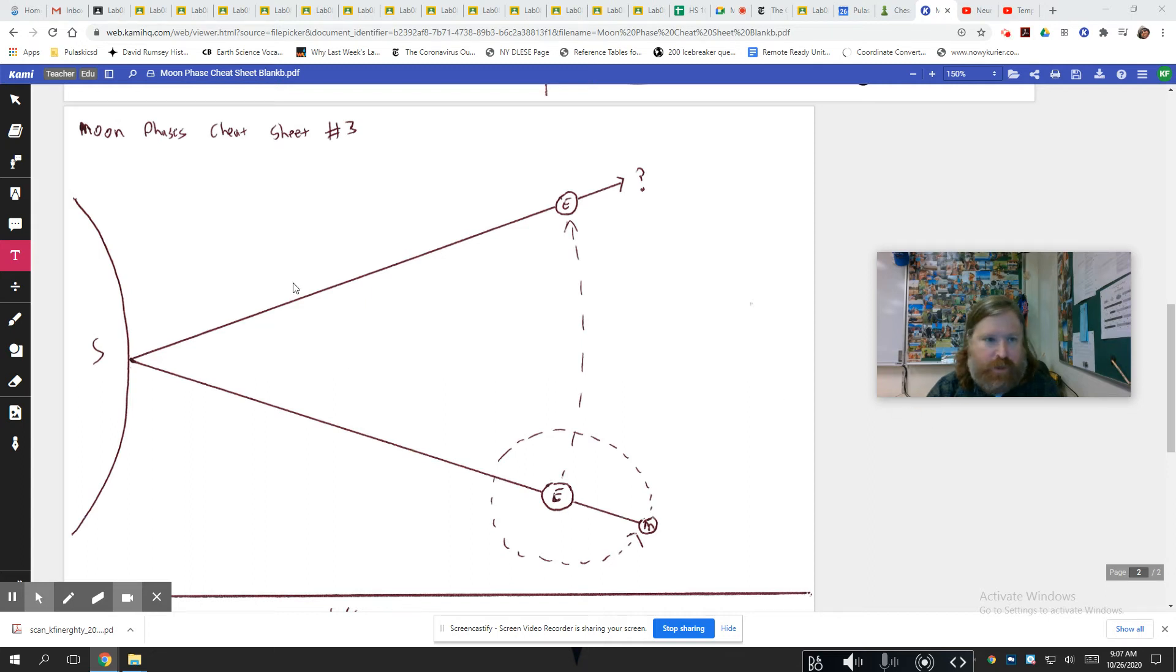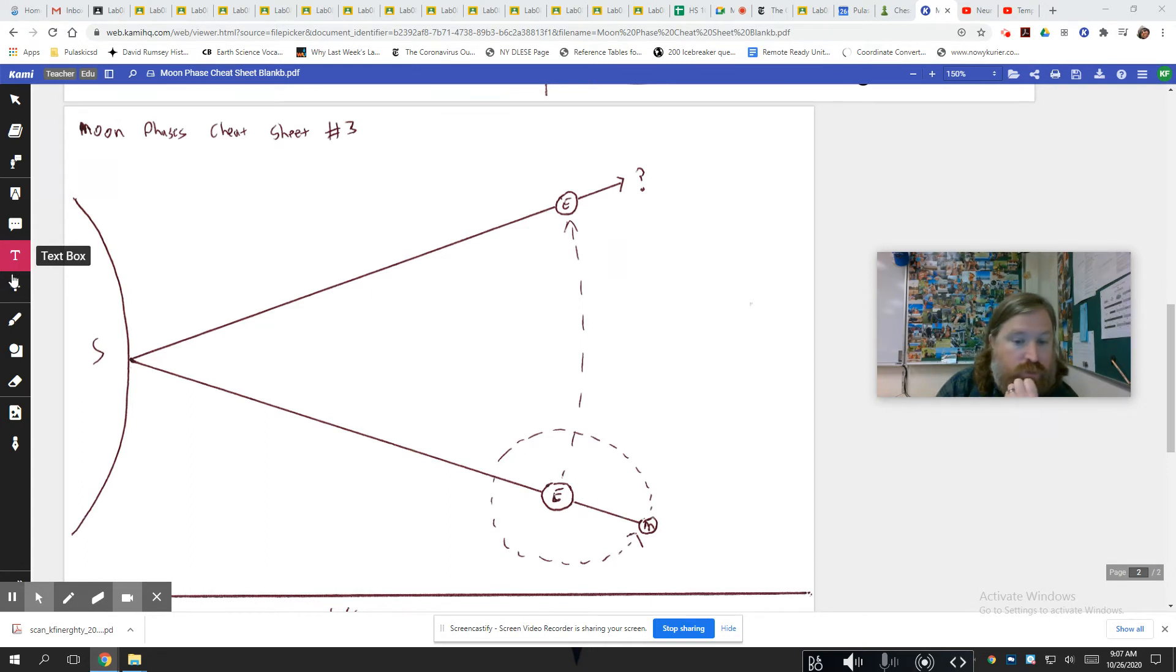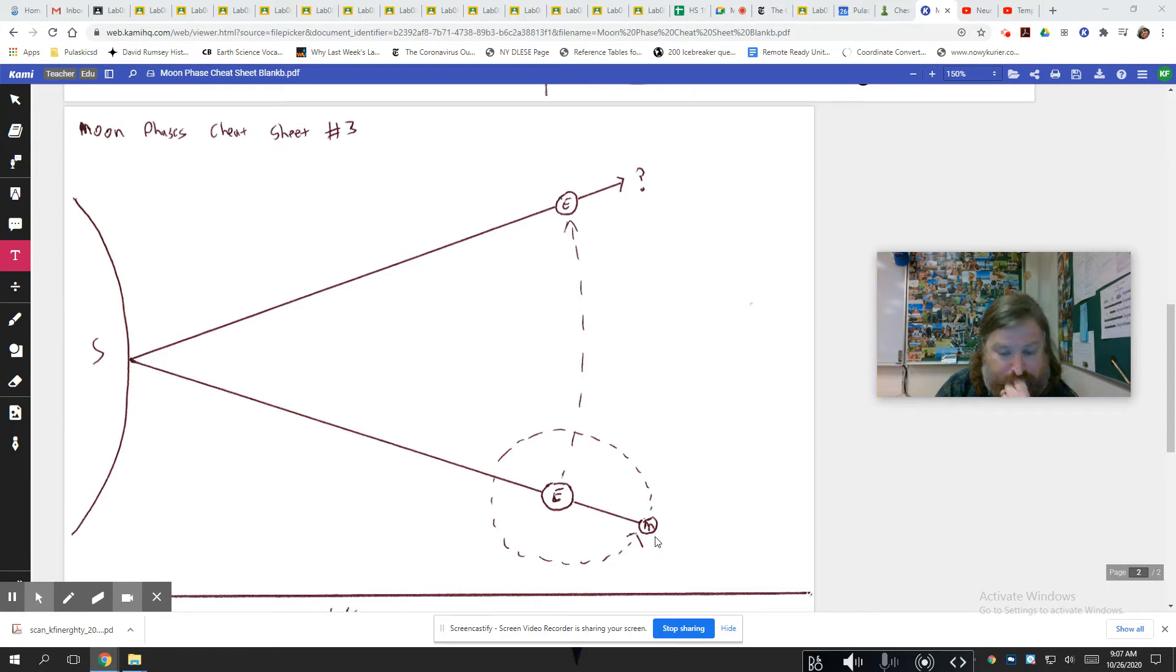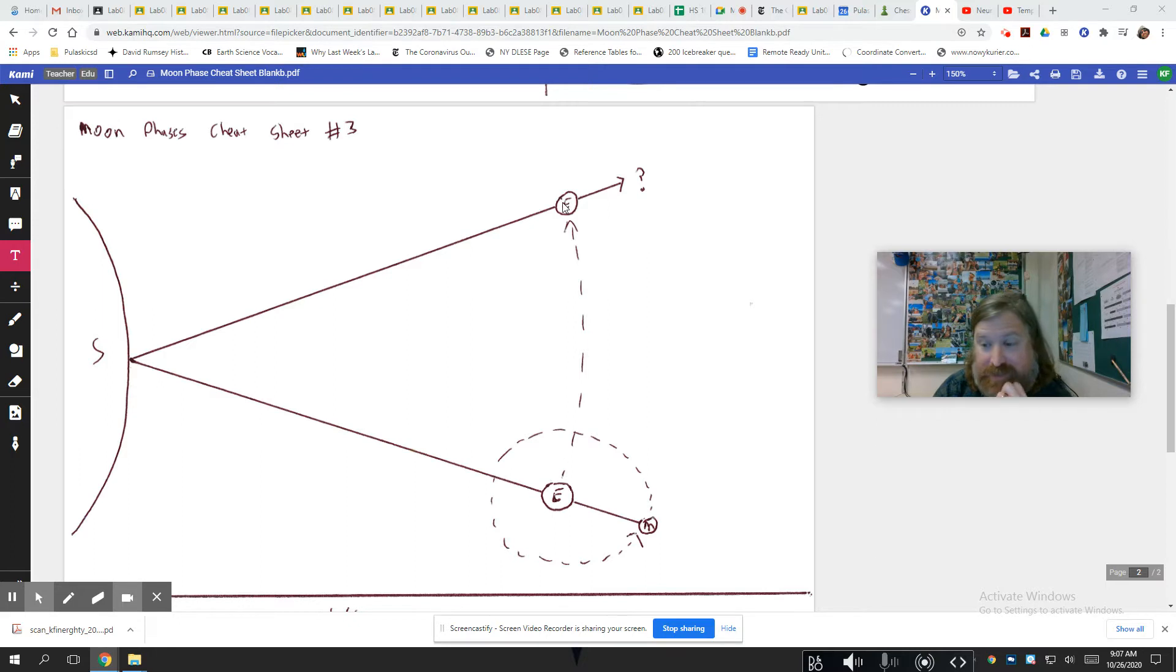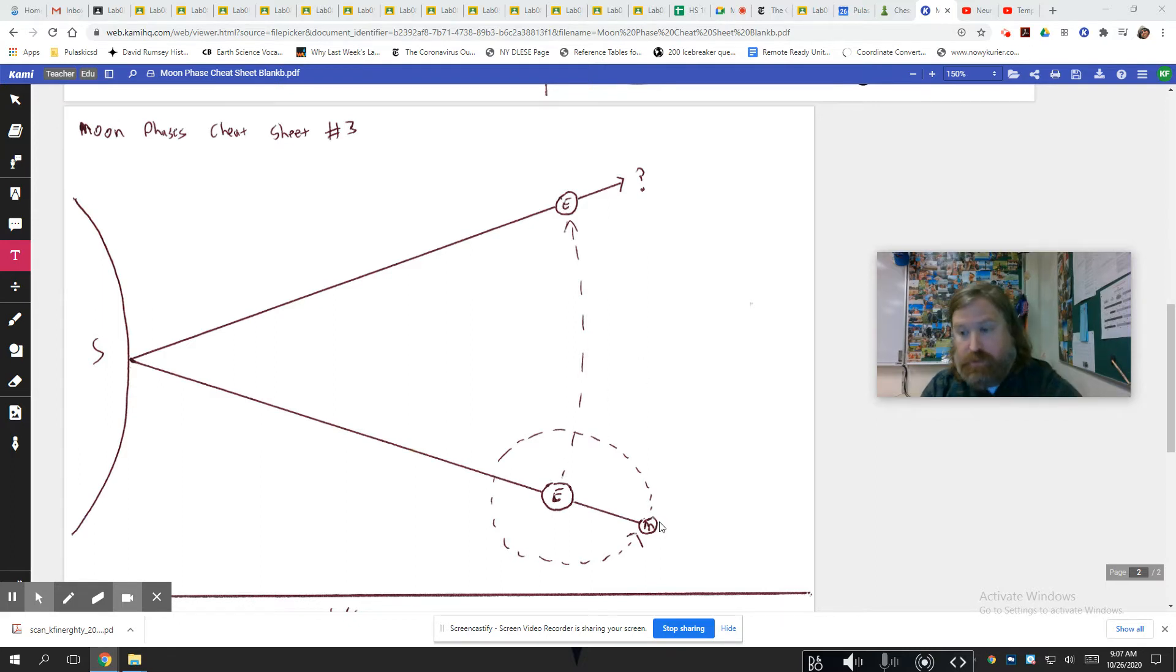Alright, cheat sheet part three is going to start getting harder now. What we're going to talk about here is the amount of time it takes for the moon to do a revolution versus the amount of time it takes for the moon to go through all of its phases.